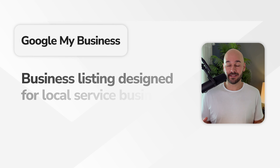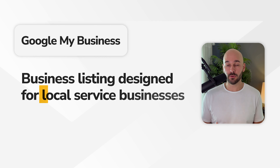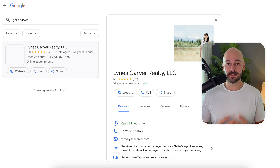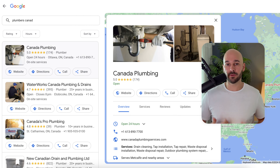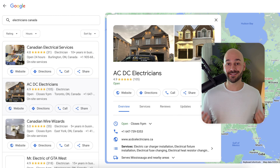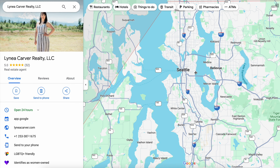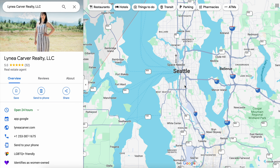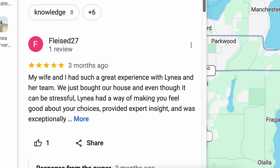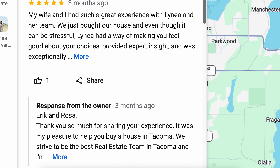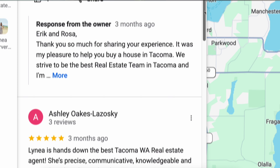Google My Business is basically a business listing designed for local service businesses like realtors, plumbers, electricians, etc. By creating a Google My Business profile, you will show up on Google Maps and you can collect reviews and you can have information about your business. I'm going to walk you through a simple formula in this video of how to actually set this up correctly.